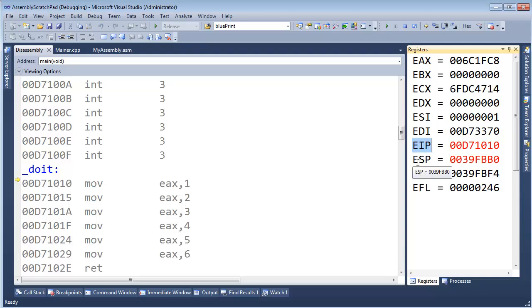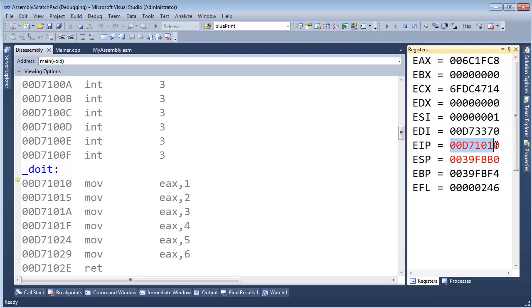That's what the EIP means. E is extended, meaning 32 bits. IP means instruction pointer. And you can see that the instruction pointer, maybe you've noticed this in previous videos, but as I've debugged and pressed F11 and stepped through our code, the instruction pointer is constantly changing.